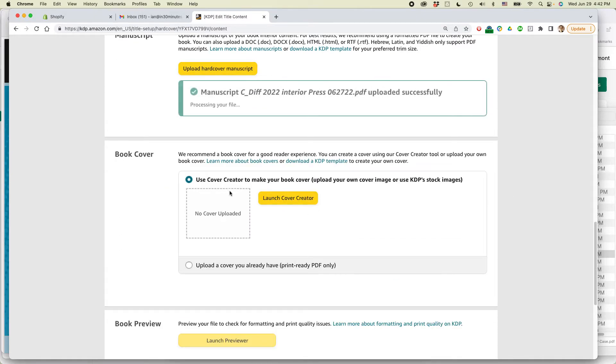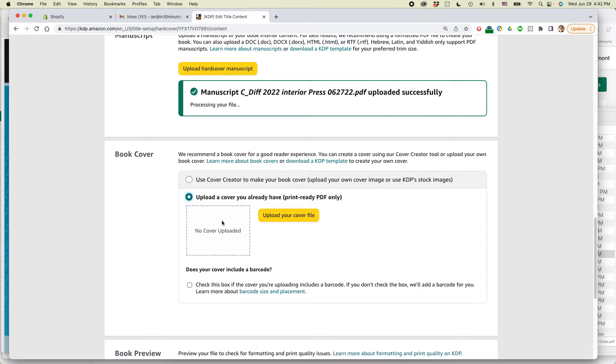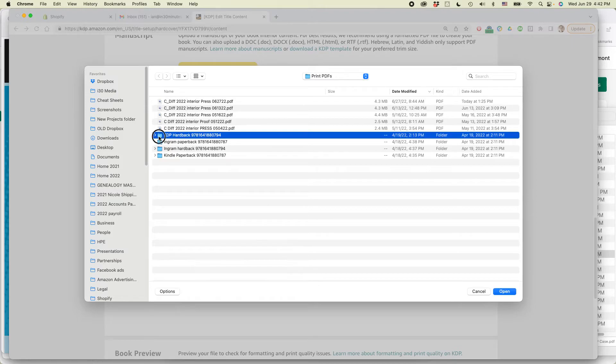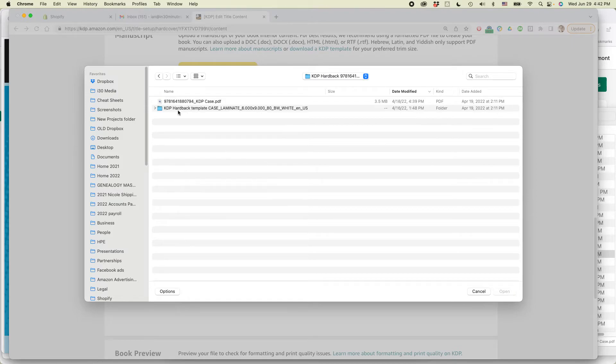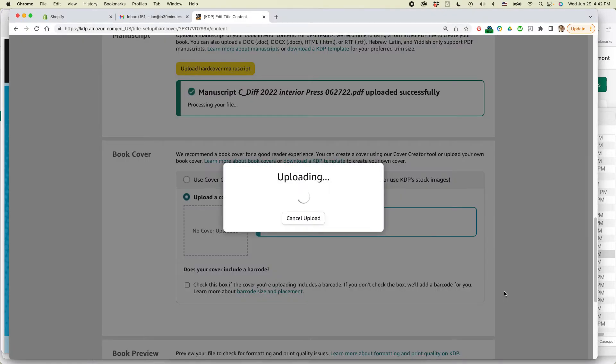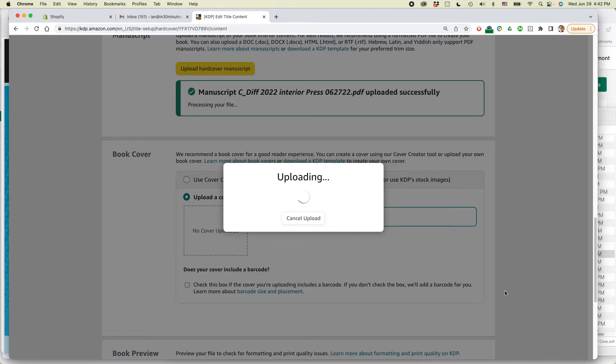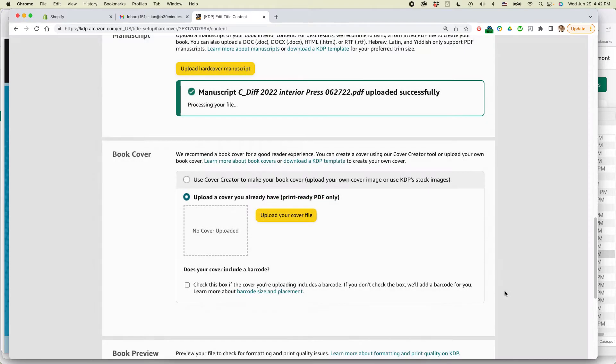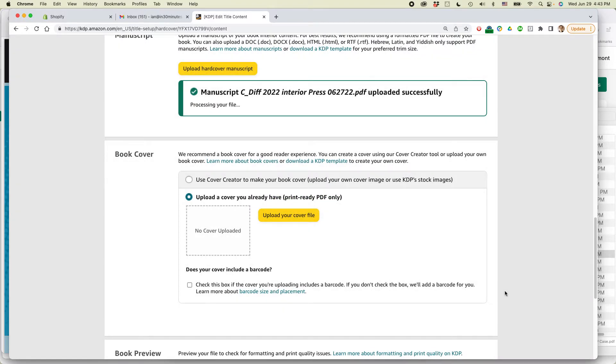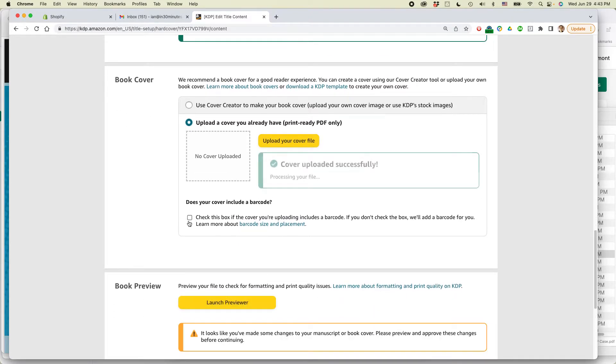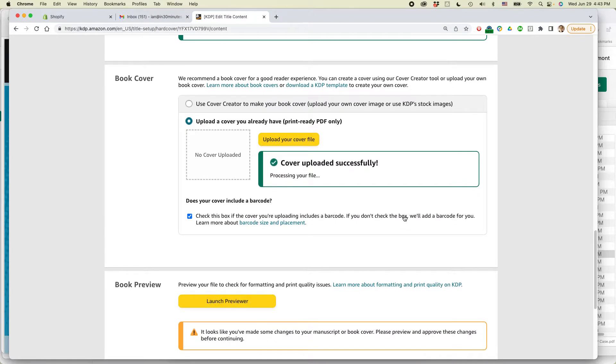Here, I don't use Cover Creator. I have a professionally designed cover. I'm going to upload a cover that I already have. Click that. And actually, you can see I've organized the files on my computer. So KDP hardback. And here it is right here. So it might take a while if it's a big file. Now, another thing, so does your cover include a barcode? In my case, it does. So I'm going to check that off.